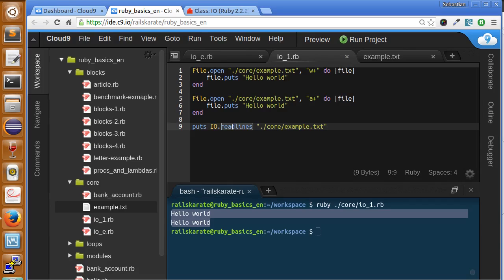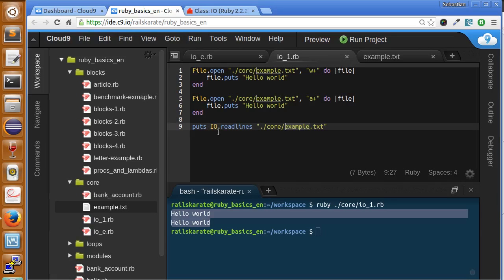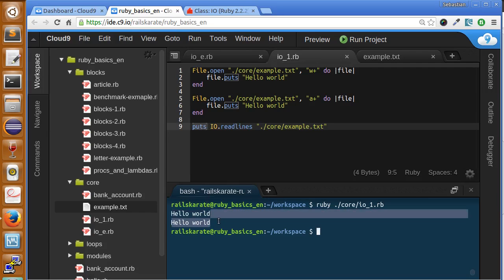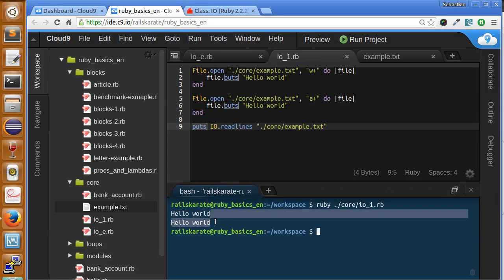We can print the contents of the file. So what's doing the readlines method? It's scanning each line of our file, it returns an array where each position of the array is a line. So once we print it, we are joining the array positions with a new line. So that's it.